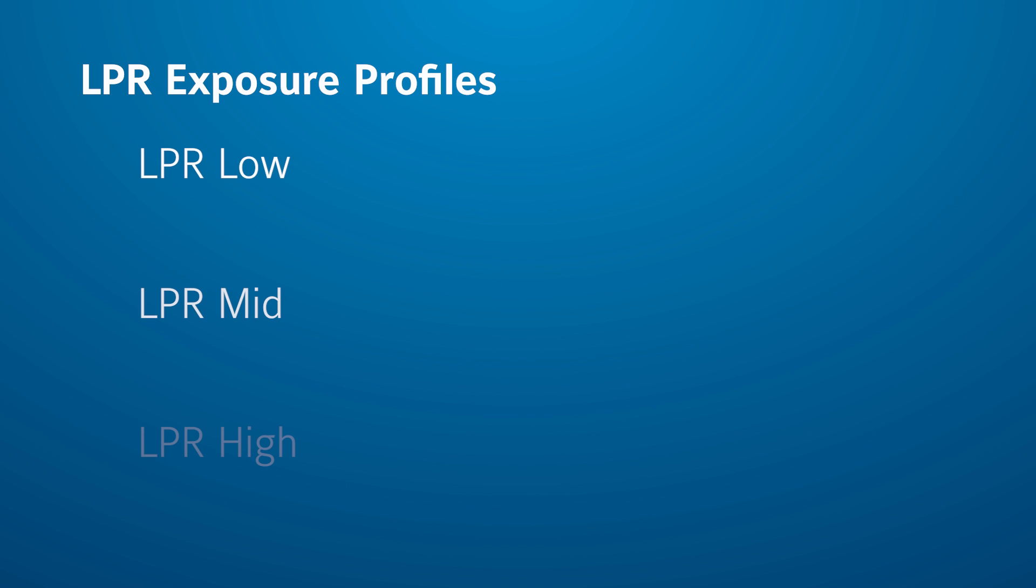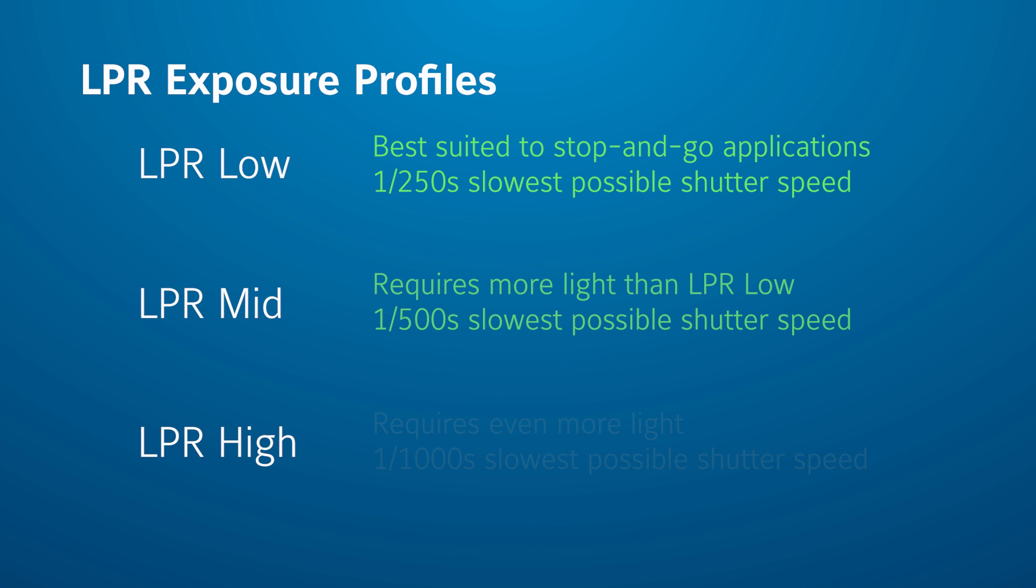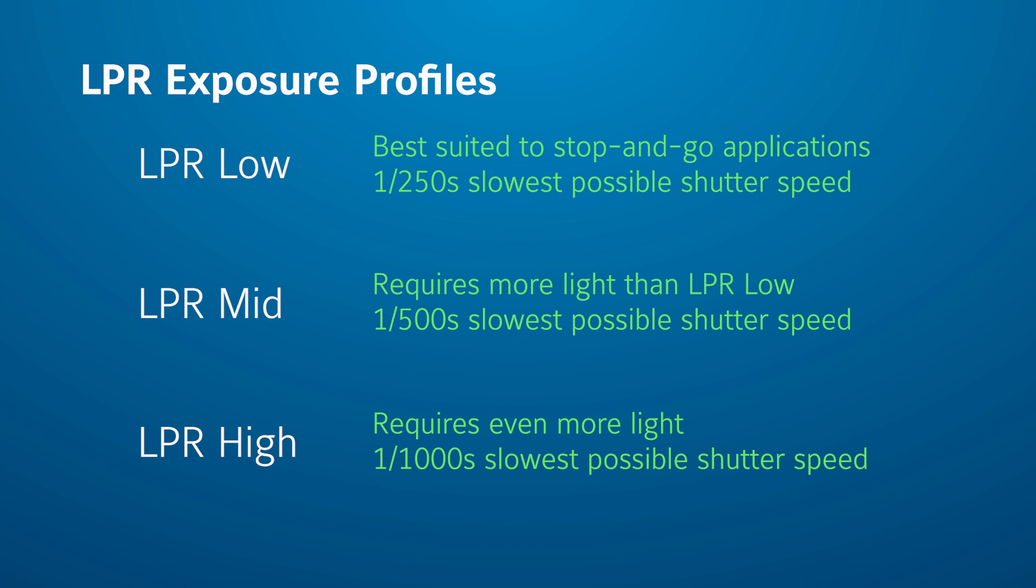Because LPR Low uses lower shutter speeds, it is best suited to stop and go applications, such as vehicles that pause for a parking garage entry gate. LPR Mid and LPR High are better suited to applications where vehicles do not stop, but require more light to prevent blur at higher shutter speeds. Note that these cameras are not well suited to high-speed vehicle applications.